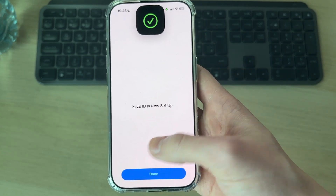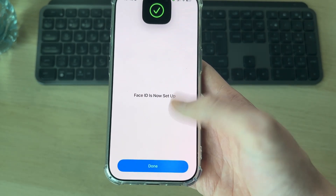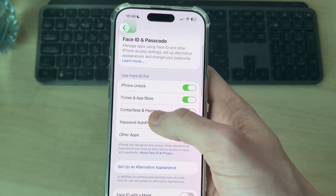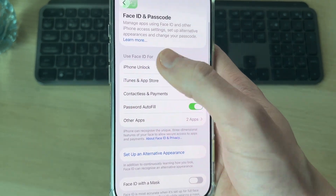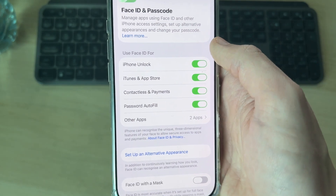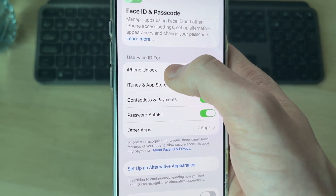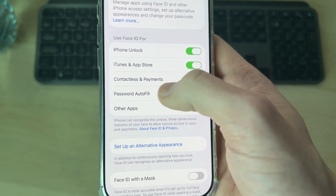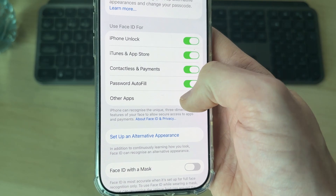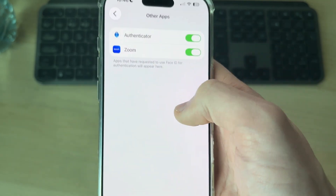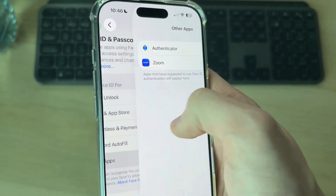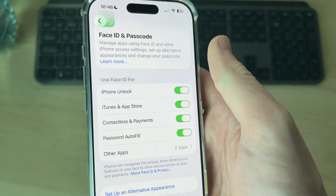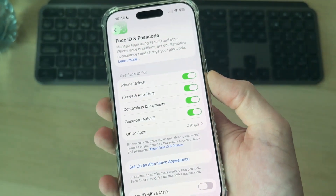Setup is now complete. Press Done and at the top you can choose what you want to use Face ID for: iPhone Unlock, iTunes and App Store, Contents and Payments, Password Autofill, and you can also choose specific apps. I have all of these enabled as it makes things quick and easy.